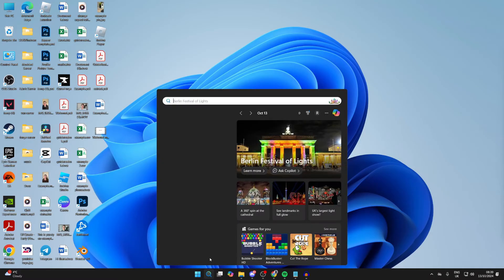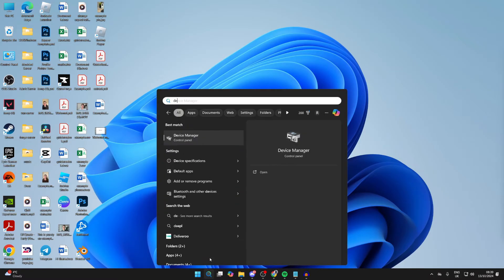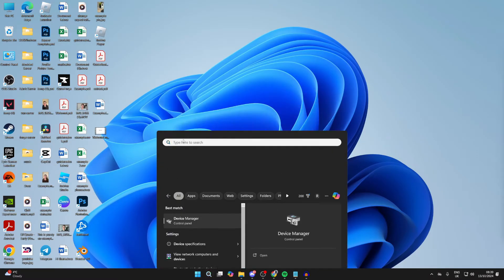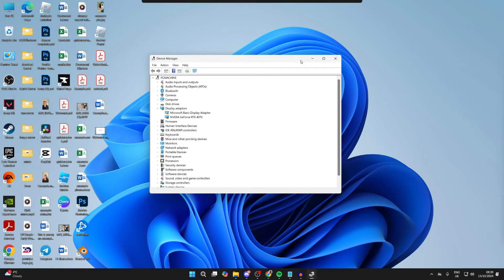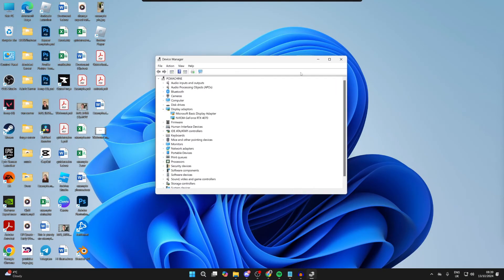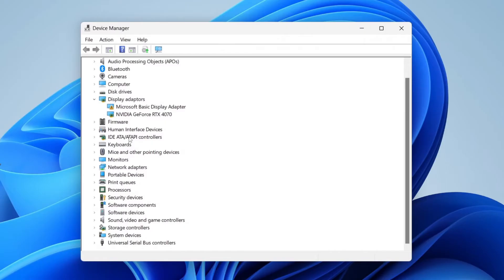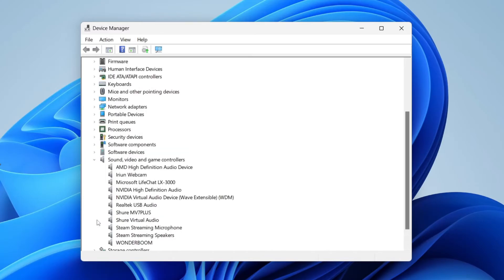Click on search at the bottom of your computer and type in Device Manager like this and it'll pop up. Then what you need to do is find Sound, Video and Game Controllers. Click the arrow on the left and expand it.